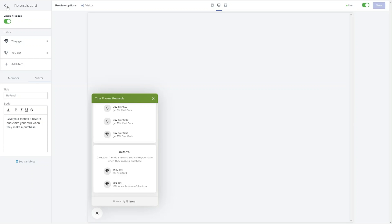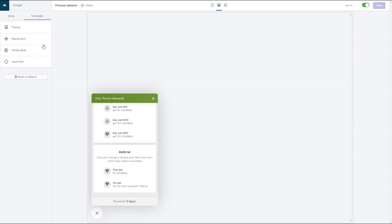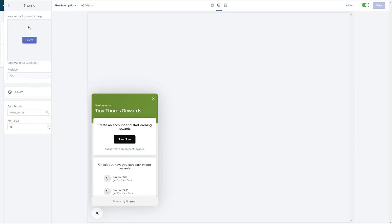Moving to the Template tab, here you can customize the appearance of the widget in the Themes section. Here you can change the header image and the font family and size.